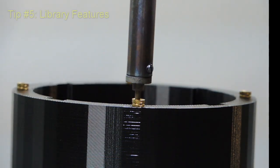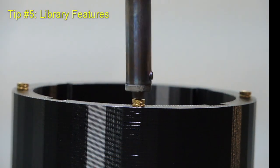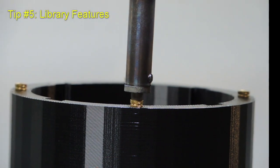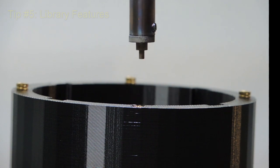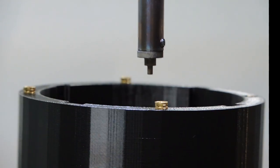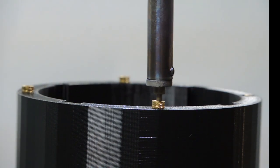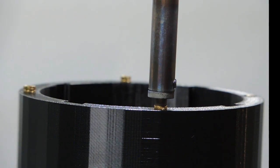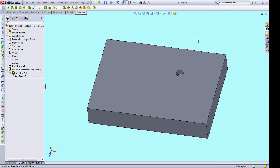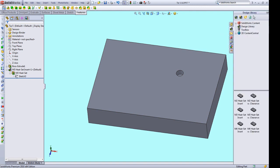The final tip comes from using heat set inserts with 3D printing. And that's what's shown here. I love designing with these. And if you haven't tried them, you're definitely missing out. Different sizes of heat set inserts have specific diameters and pocket depths that are needed for their installation. The SolidWorks tip is to use the design library and library features to make placing these special pockets much easier and faster.